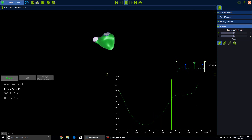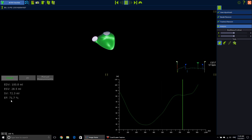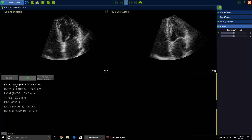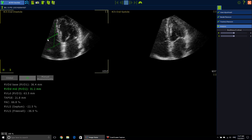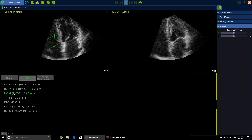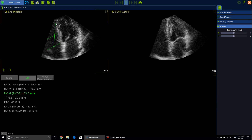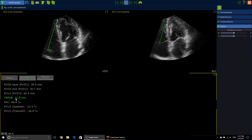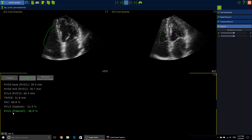Now you can find the global results: end-diastolic volume, end-systolic volume, stroke volume, and ejection fraction. Also the 2D measurements: the RV base — which you can edit if you want — the RV longitudinal dimension, and also the TAPSE in diastole and systole, the fractional area change, the RV longitudinal strain of the septum, and the RV longitudinal strain of the free wall.